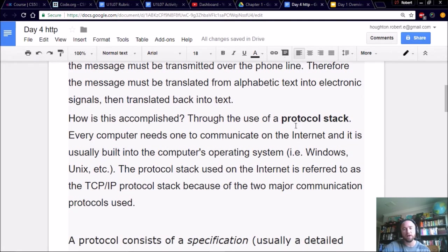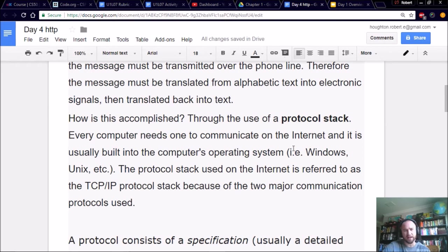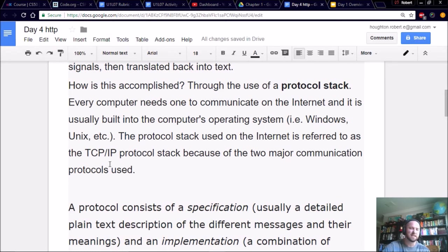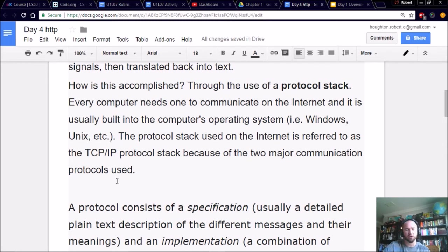Well, through the use of a protocol stack. Every computer needs one to communicate on the Internet, and it is usually built into the computer's operating system. So the protocol stack used on the Internet is referred to as the TCP IP protocol stack because of the two major communication protocols it uses.